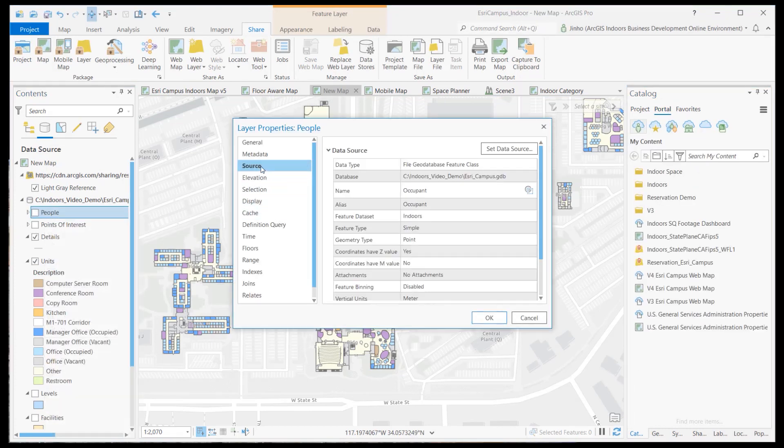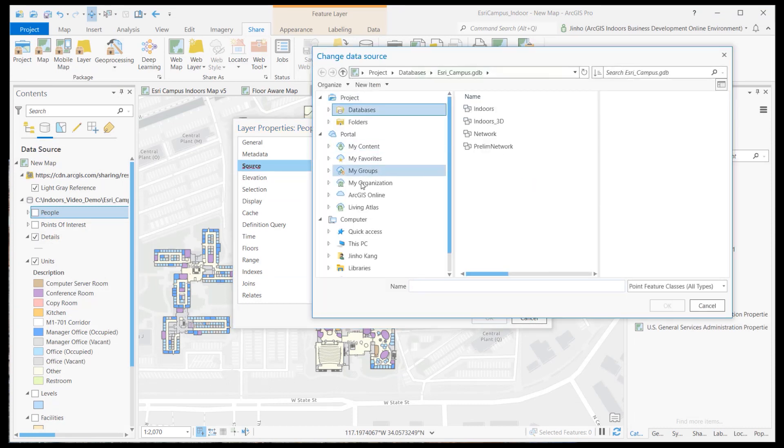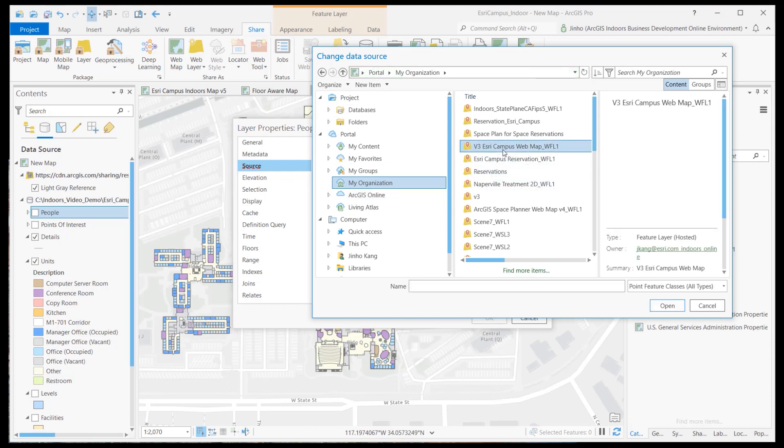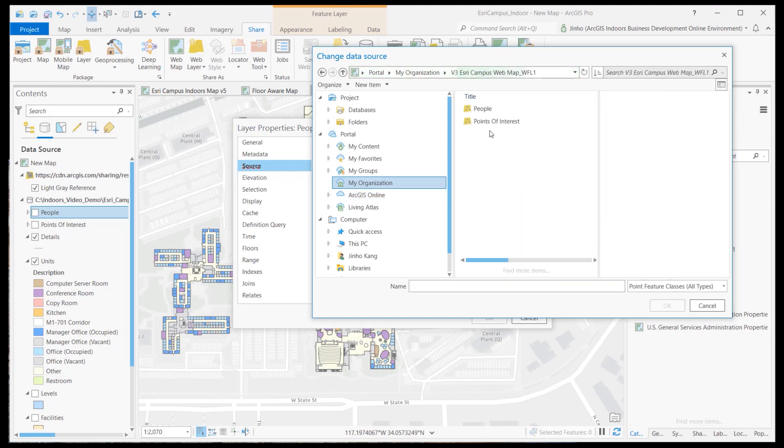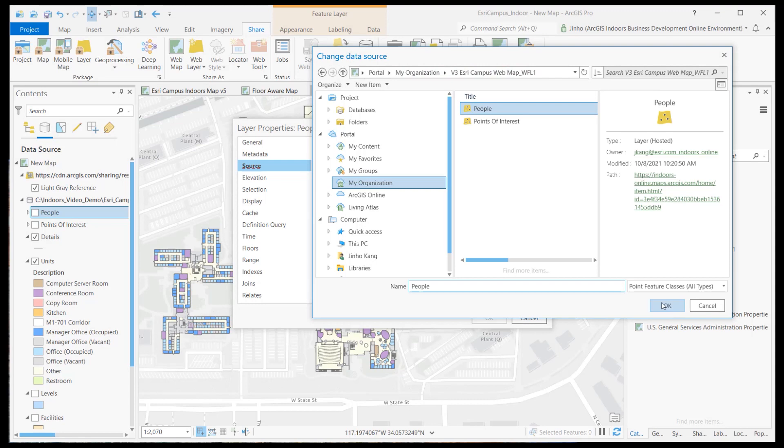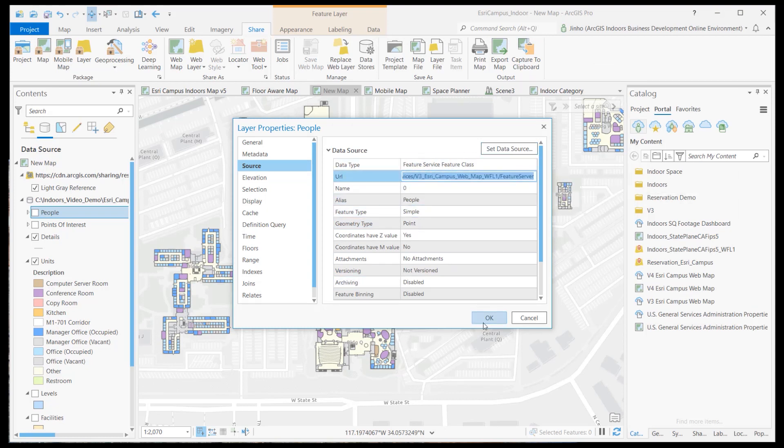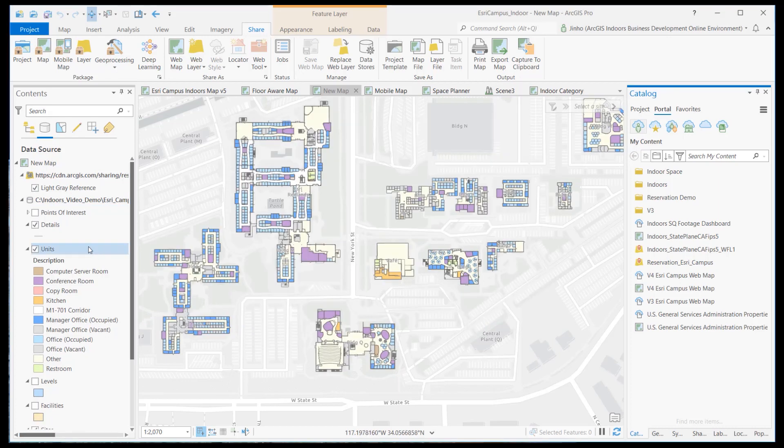From the source tab, click set data source and go to the my organization on the portal. Find the published hosted feature layer from the file list and double click to see the list of point feature layers. Select the people hosted feature layer and click OK. You'll notice that the data source is now pulling from the ArcGIS Online URL. Click OK to close the properties tab.